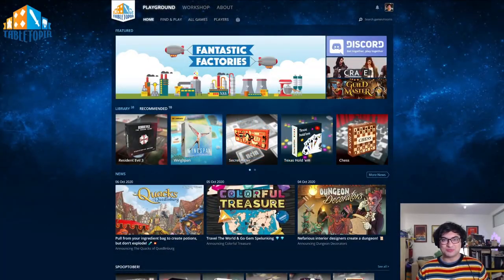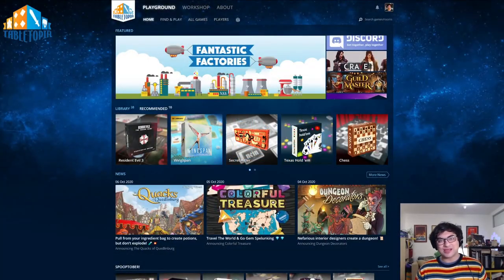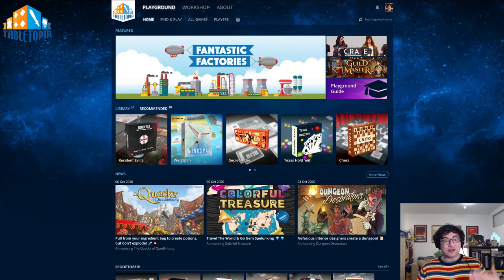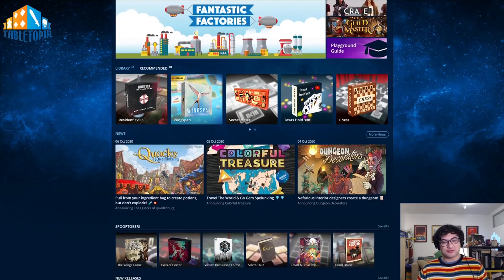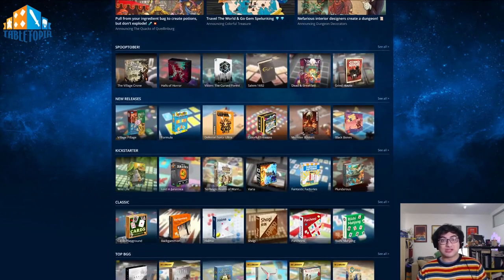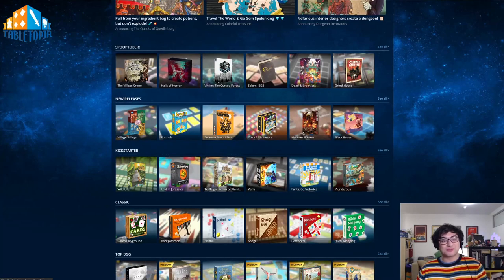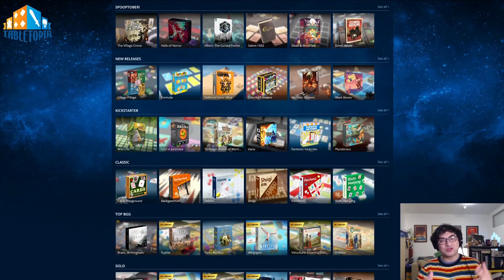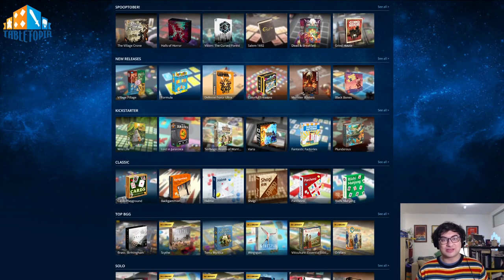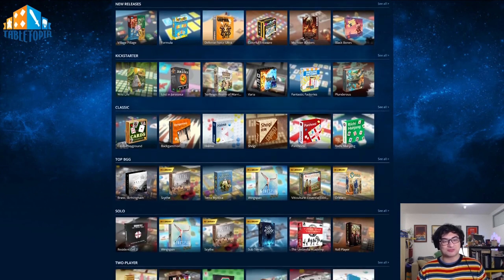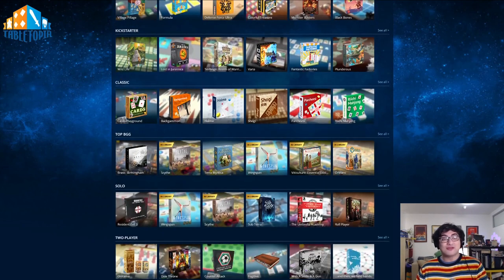Once you're logged into Tabletopia, finding a game couldn't be simpler. We have a couple options on the homepage, including some of our featured games, and if you scroll down you'll see some available lists. These are curated games that give you a sense of the different types of play we have.